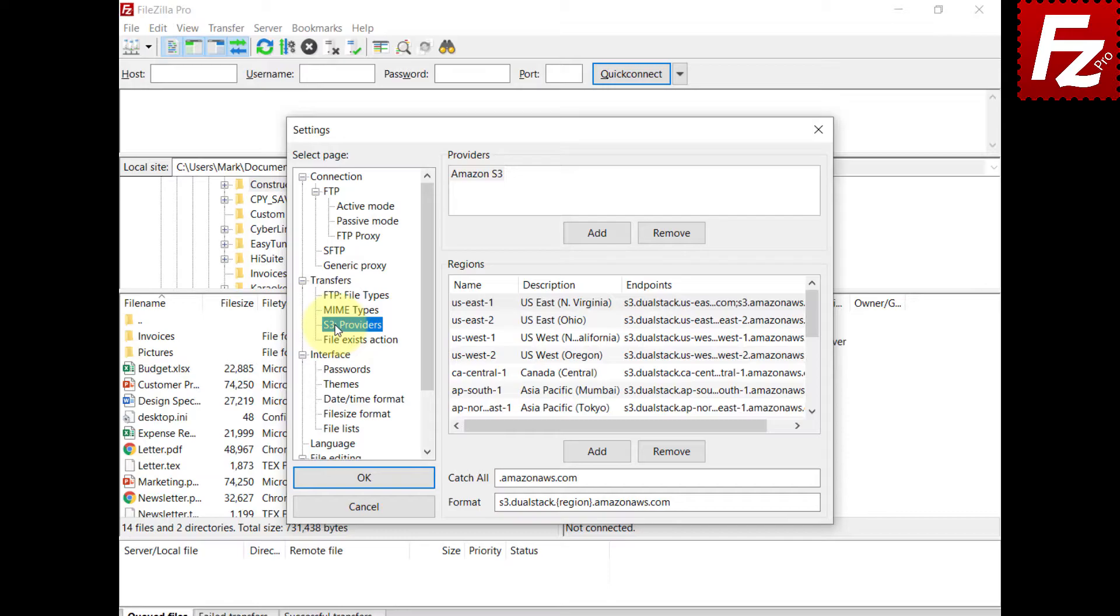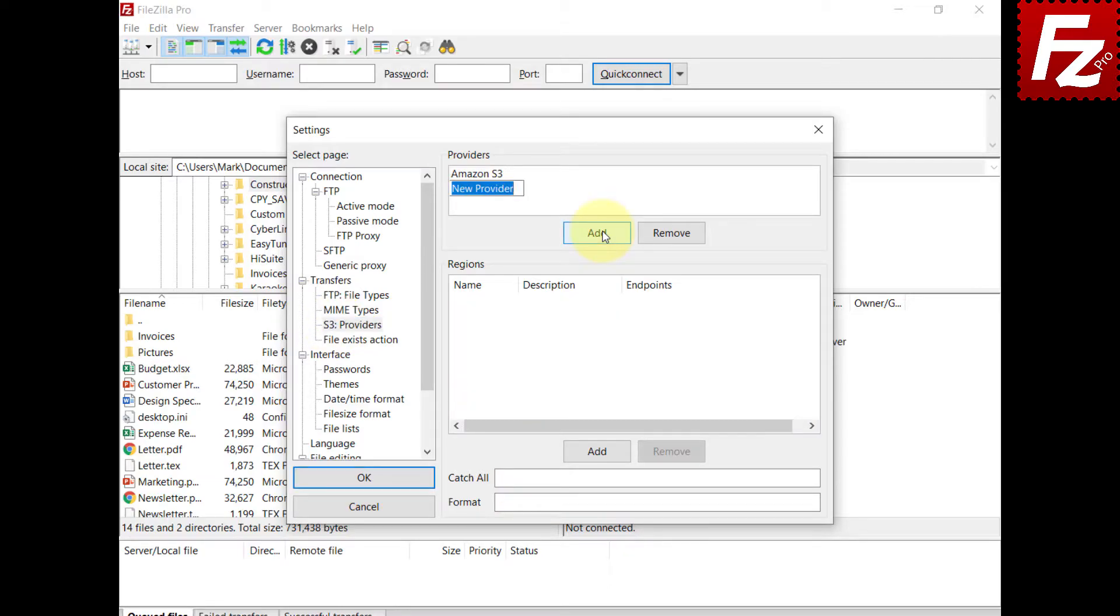In order to add a new provider configuration, click the Add button. Name the provider.